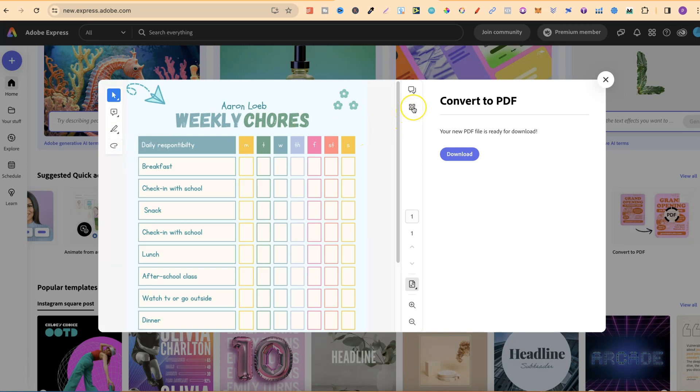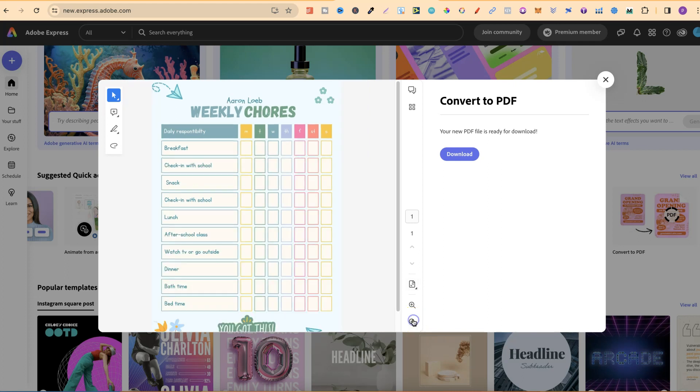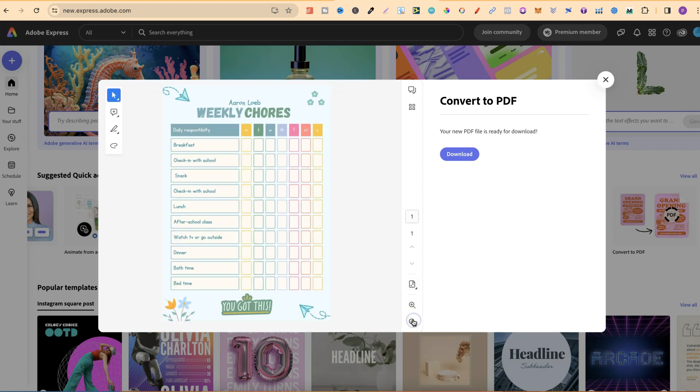Now, over here, if you have more than one page, you can go to a specific page using thumbnail images. You can edit, delete, or reply to comments as well, and then just a few other settings here where we can zoom in and zoom out.